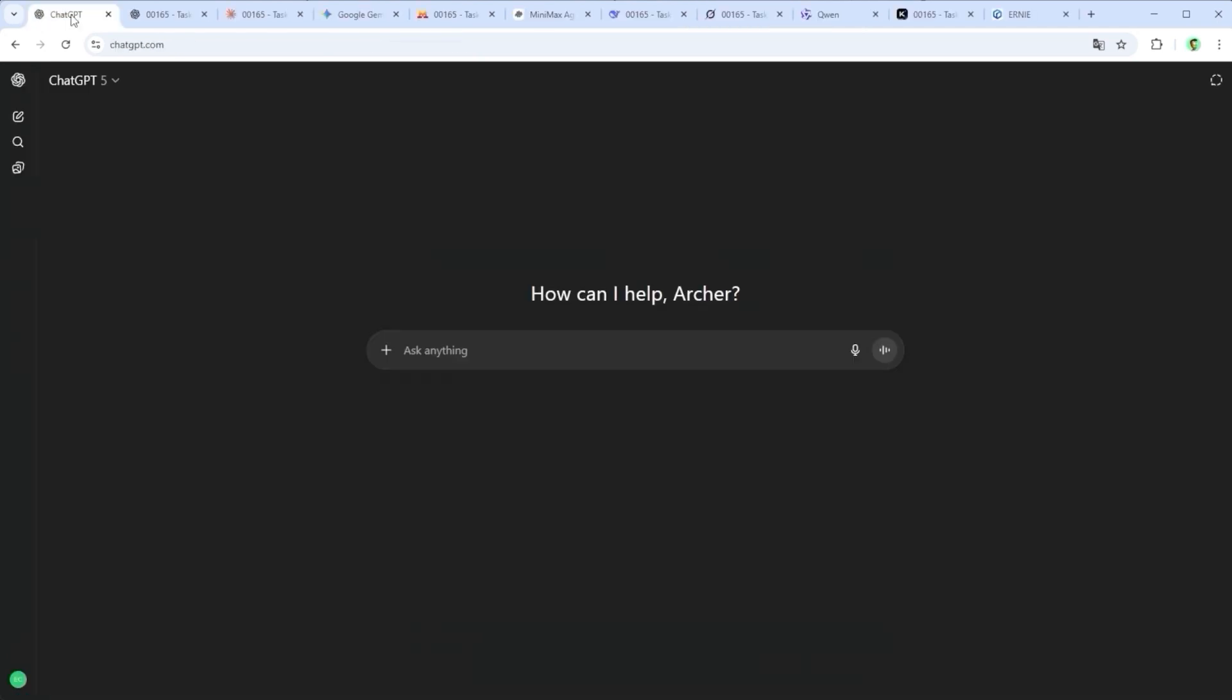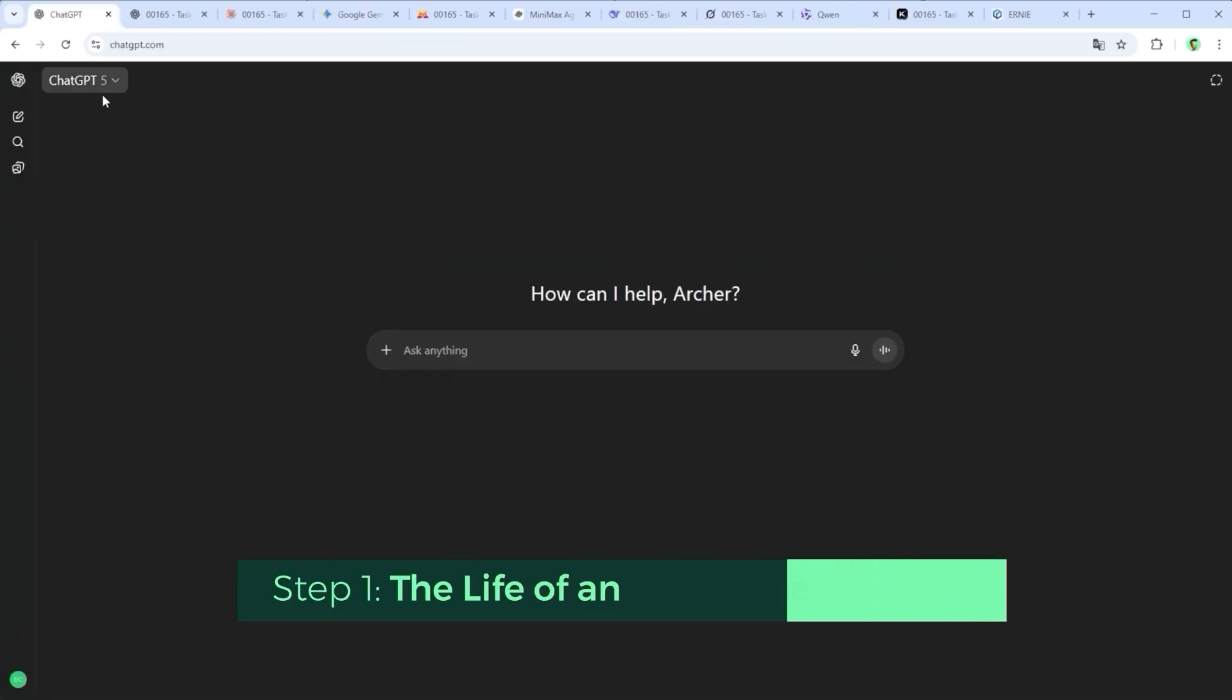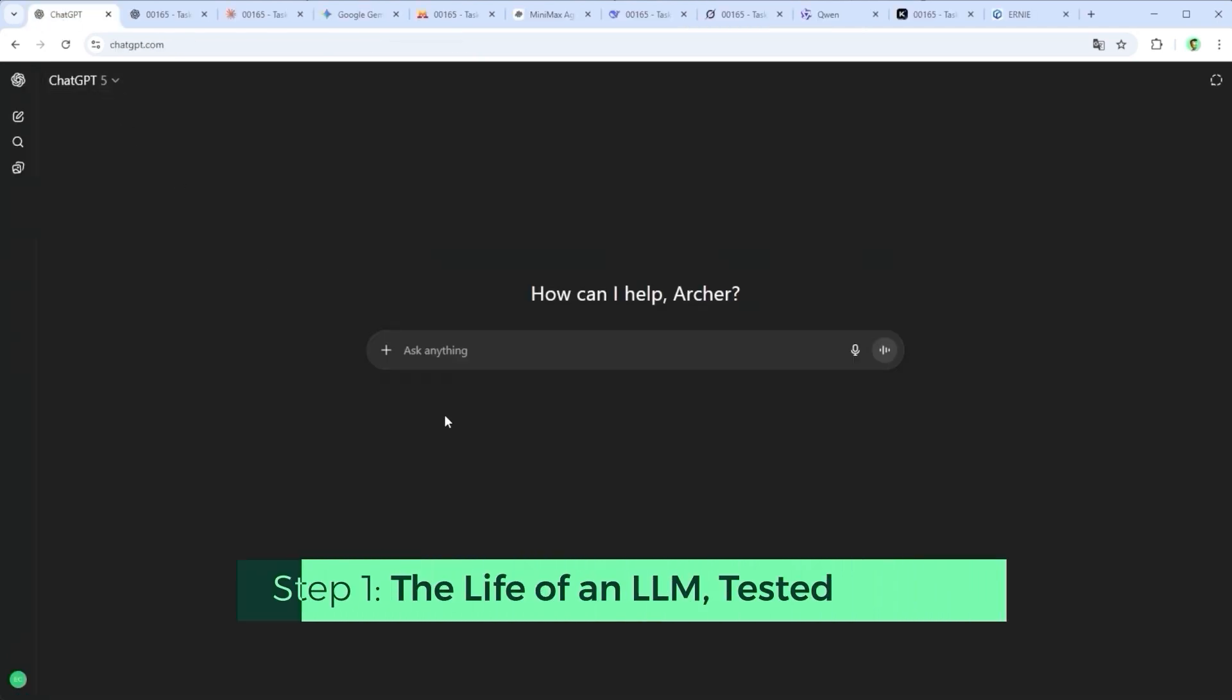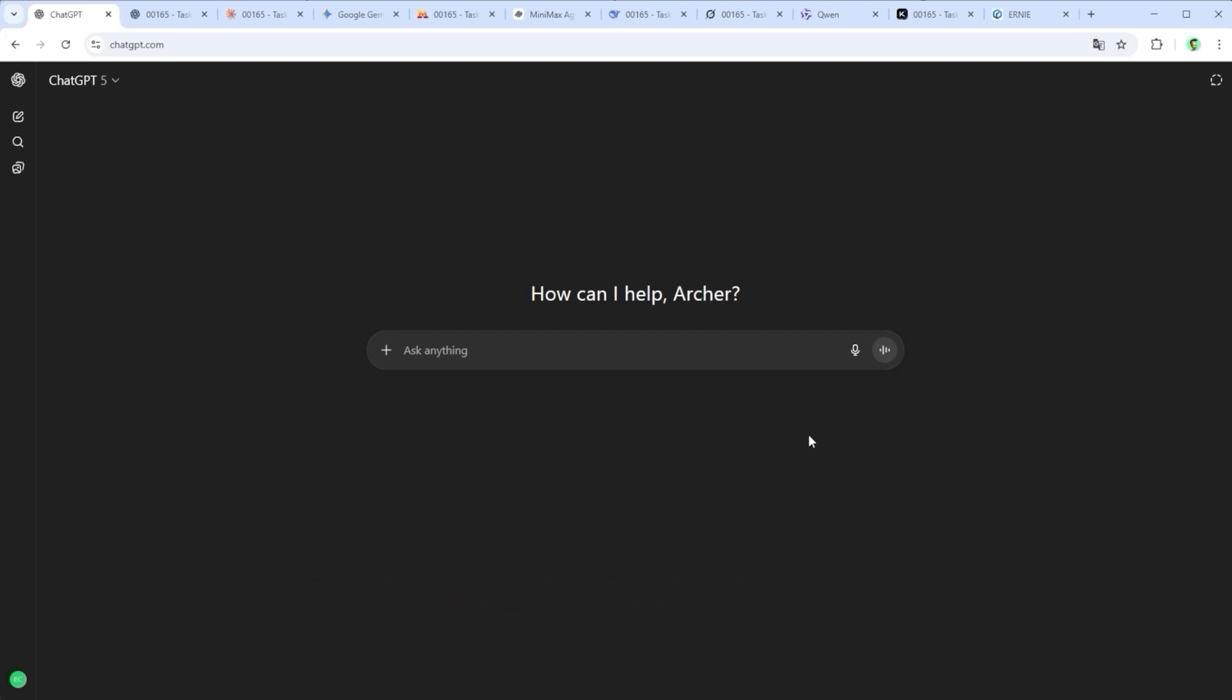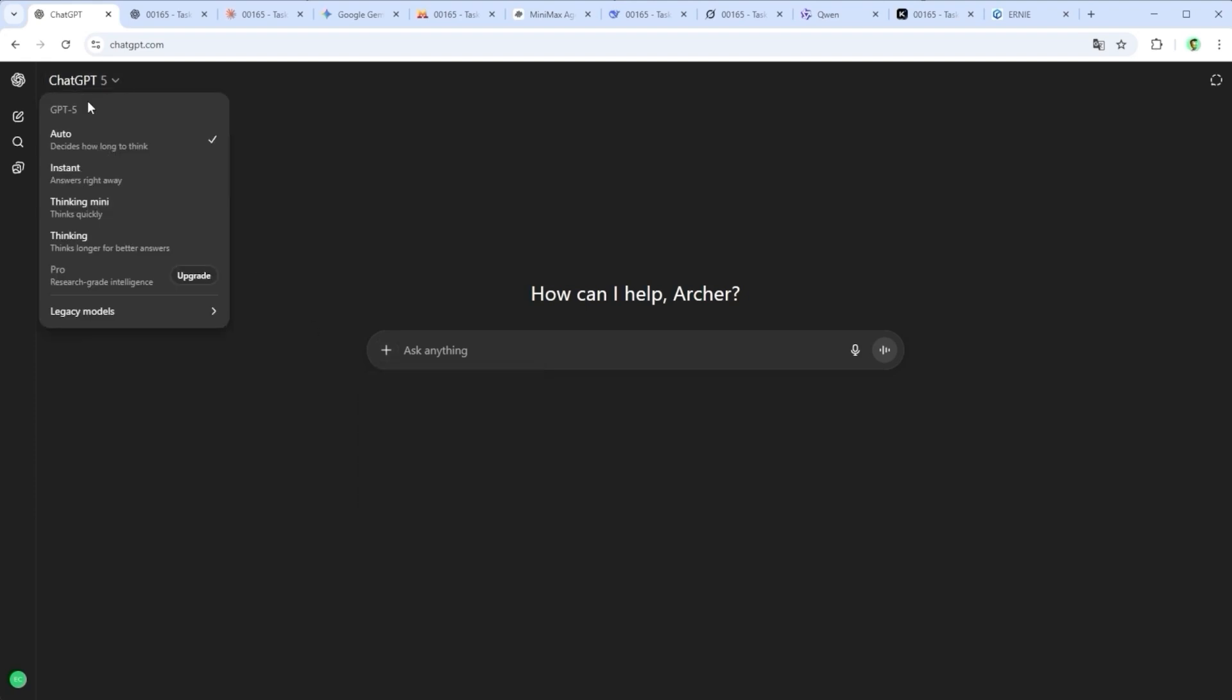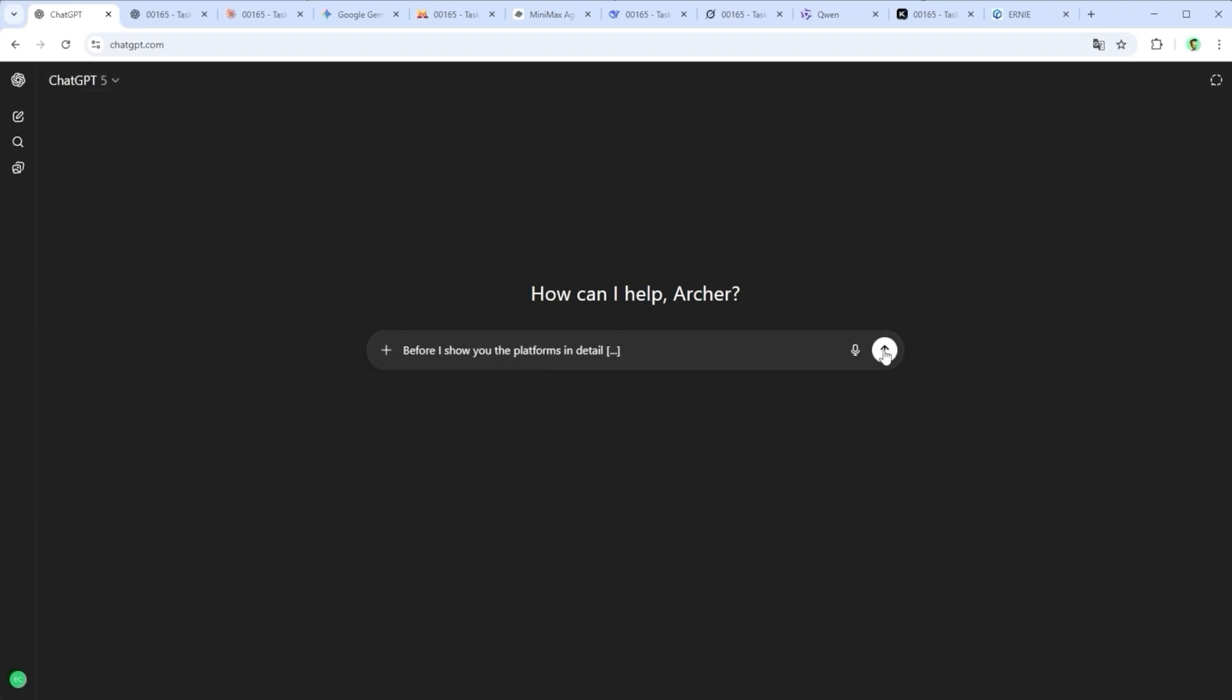Before I show you the platforms in detail, let's give them a quick test run. Nothing fancy, just four practical tasks that I deal with almost every day. I open the app, start a new chat, select the latest model if possible, type in the prompt and hit run.